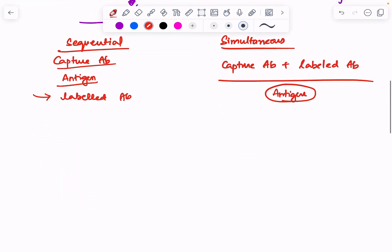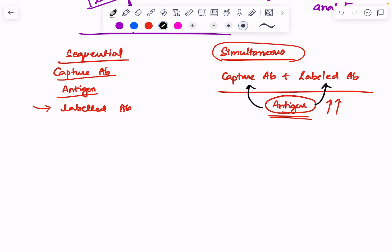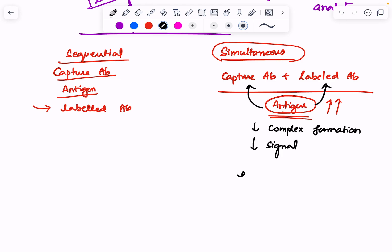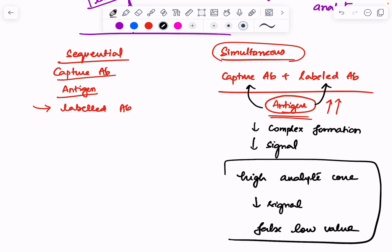When using the simultaneous non-competitive immunoassay, if your antigen concentration is very high, it can bind with the capture antibody and the labeled antibody separately. This reduces the number of complexes formed, thereby producing a reduced signal. So even though analyte concentration is high, we get a low signal — a falsely low value. This is what is called the hook effect.